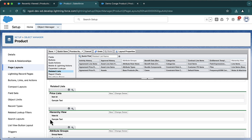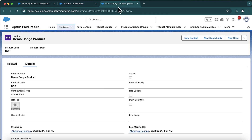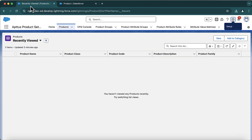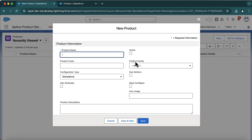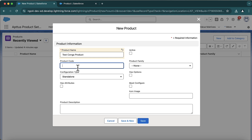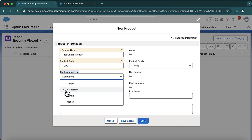Now going to products, I will create a new product. I'll name this product 'Test Conga Product' and give it product code TCP — maybe TCP V1.